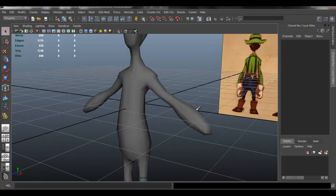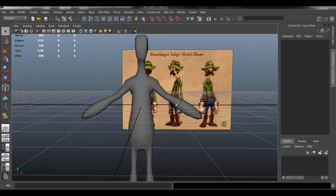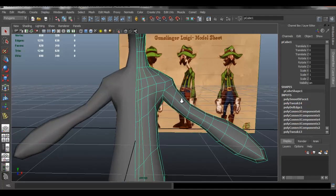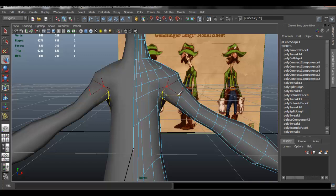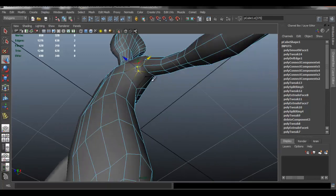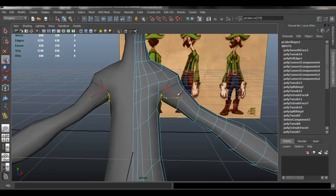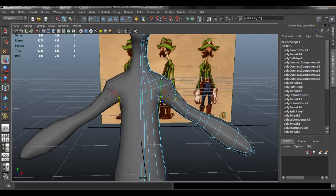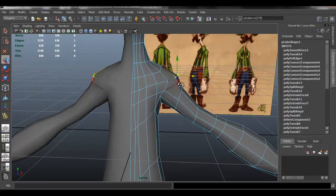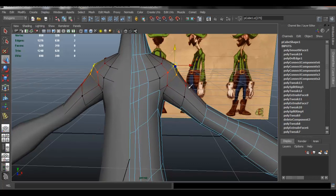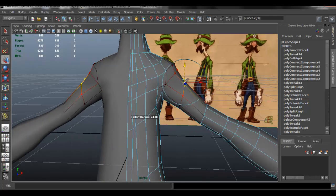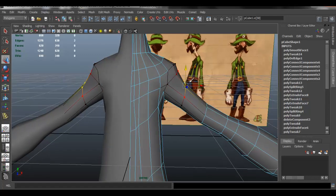We're going to continue to shape our model. In this video I'm going to mainly shape the model to make it look like the concept, but I'm also going to show you how to start to create the hands and the feet. The first part I'm just going to continue to shape, and then in the second half I'm going to show you how to model the hands and the feet. There will be some silence from here on to the second half.